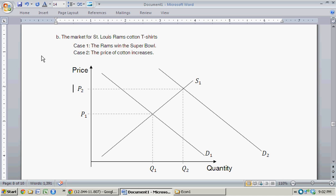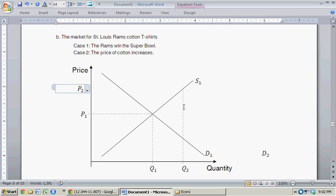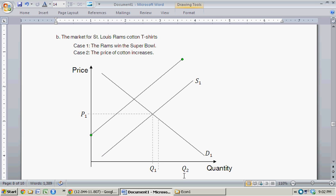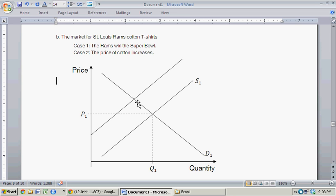Case 2: the price of cotton increases. The price of cotton is an input, so if the price of an input goes up, suppliers at every single price are only willing to supply a smaller quantity — that represents an inward shift in the supply curve. We shift from S1 to new supply curve S2, going from equilibrium 1 to equilibrium 2. Equilibrium 2 is associated with a higher price, so the initial price increases to P2, and the new equilibrium is also associated with a lower quantity.